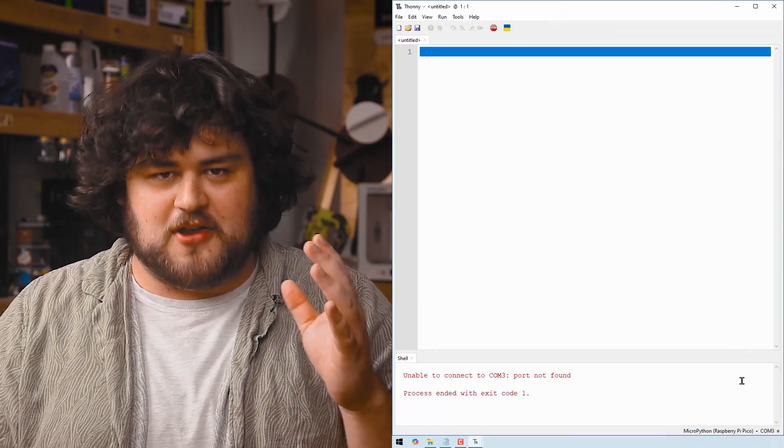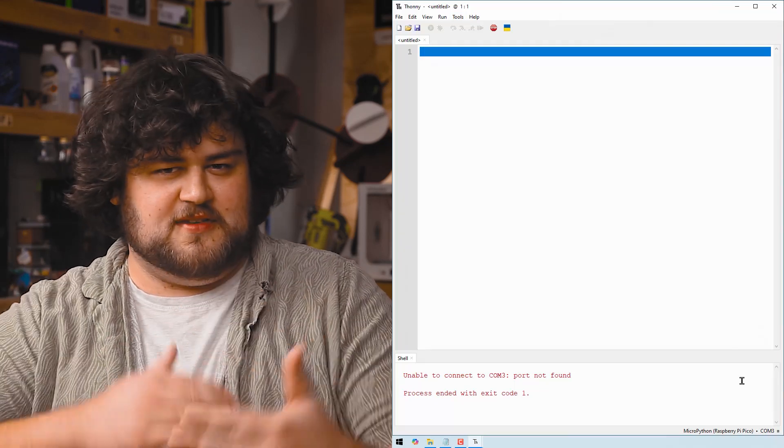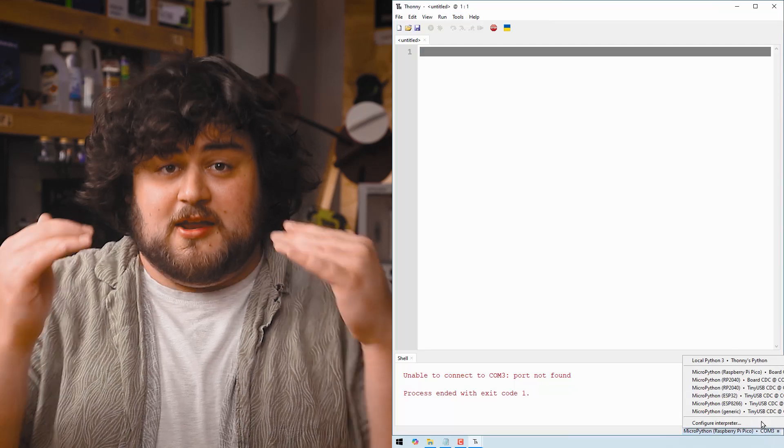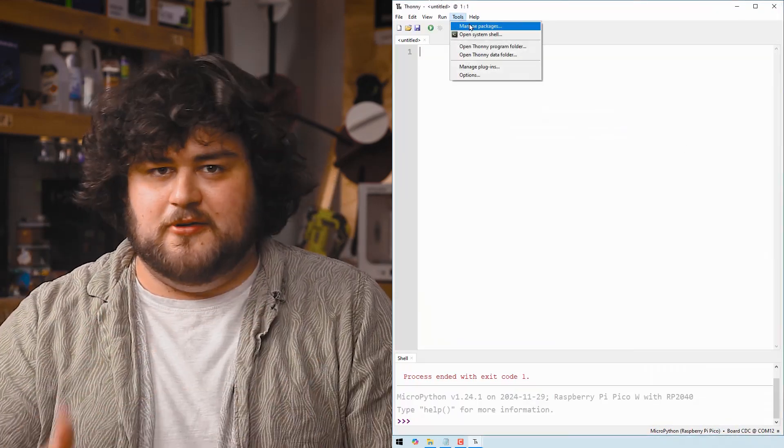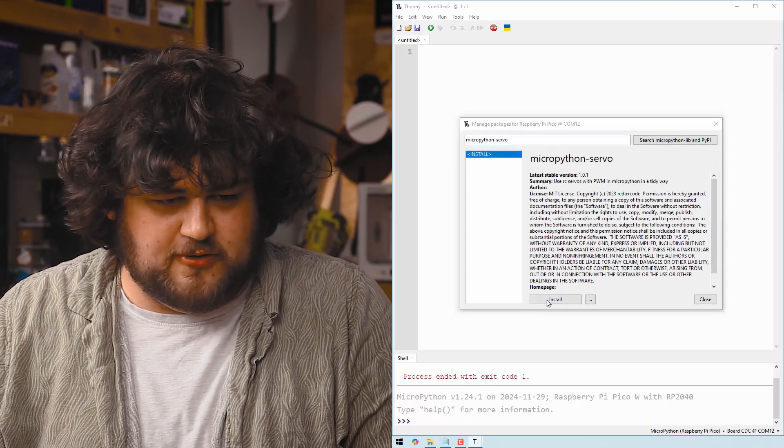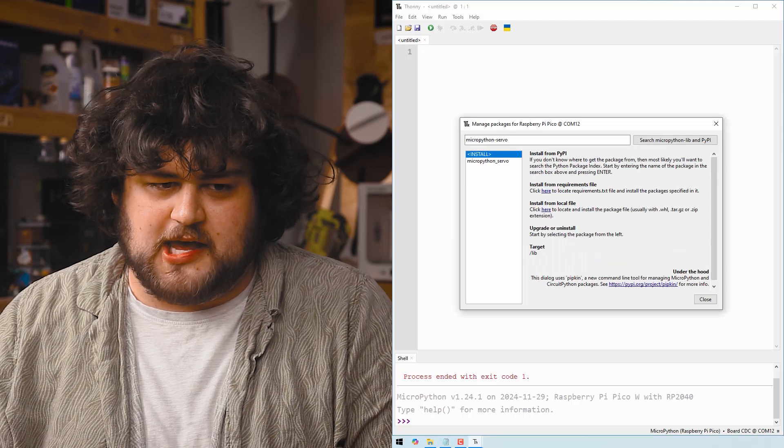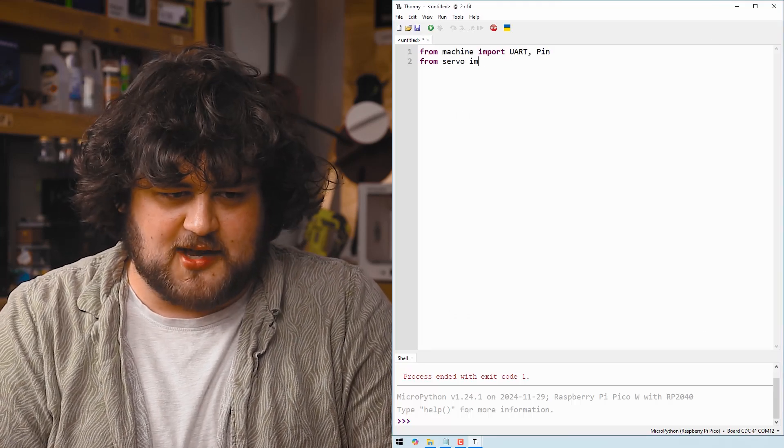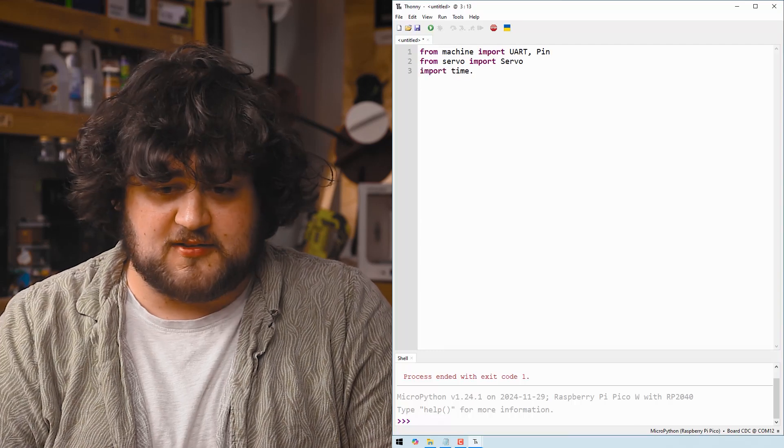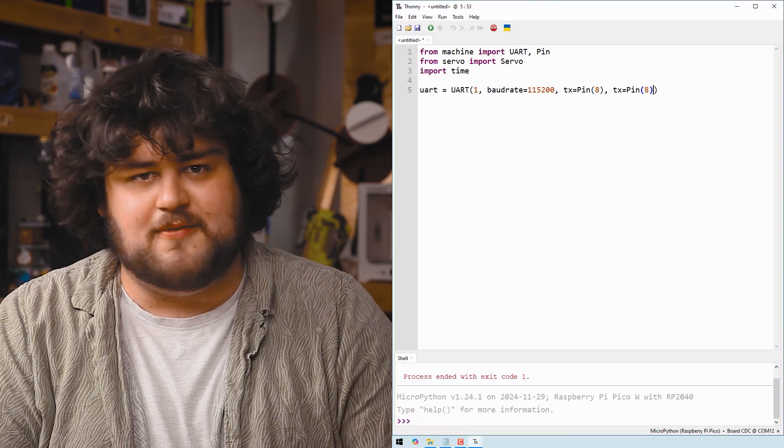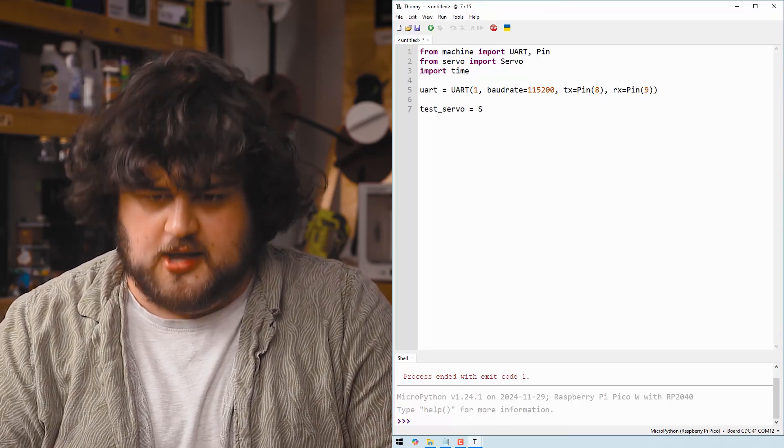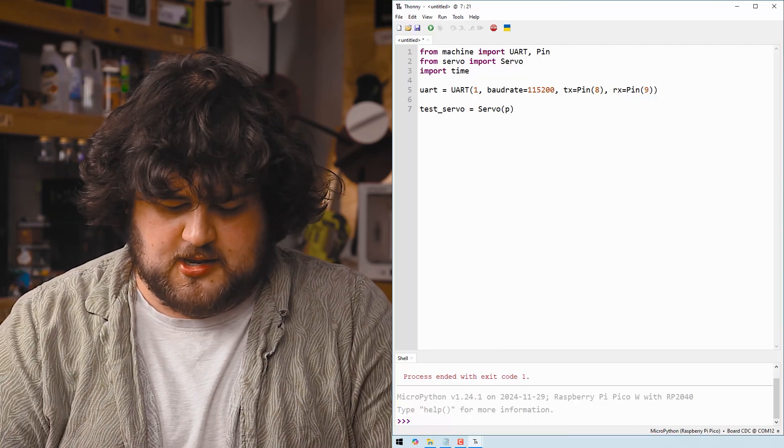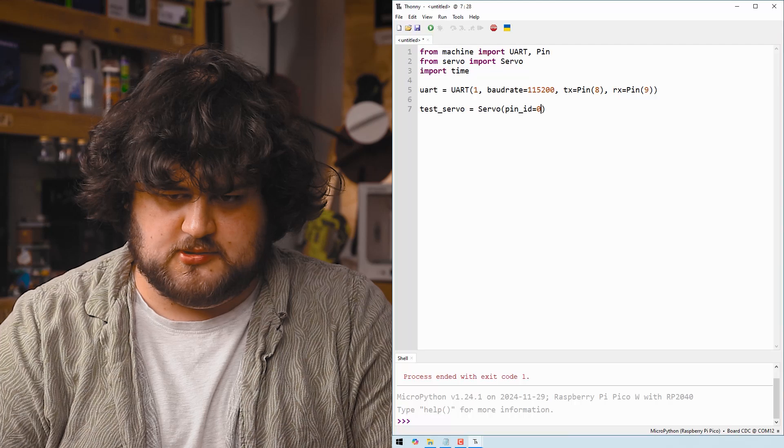We're just going to go through another code along example in Thonny and there isn't actually much needed to get this going like last time, but to make it really robust and reliable that's where a lot of the work and a lot of the code comes from. First things first, let's ensure we have our MicroPython servo library installed onto our Pico. We're going to import our libraries exactly like we did last video as well as the servo library this time. And then we're going to set up the UART peripheral exactly like we did last time. Now we're going to create a servo. We're just going to call it test_servo and that is going to be pin 0.